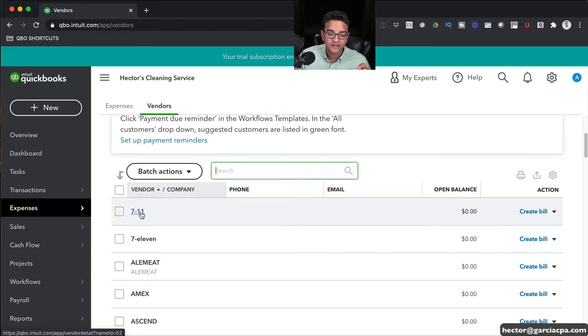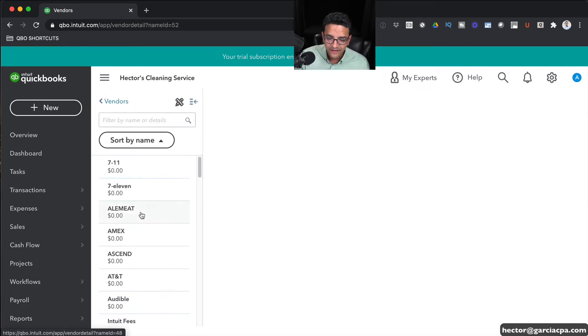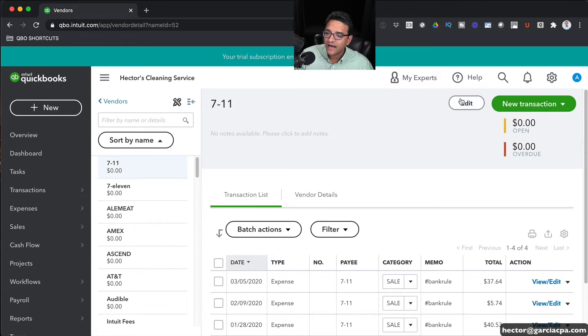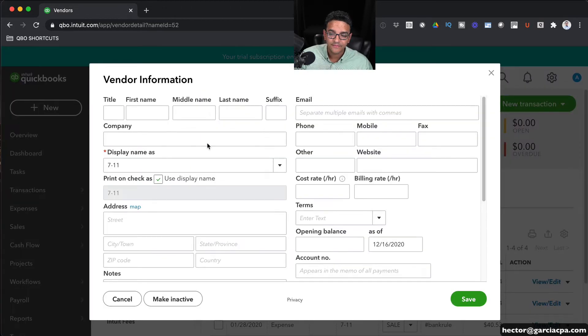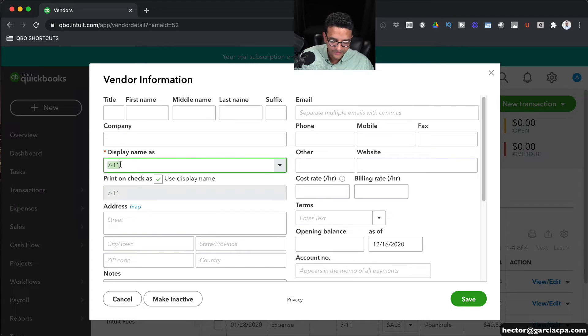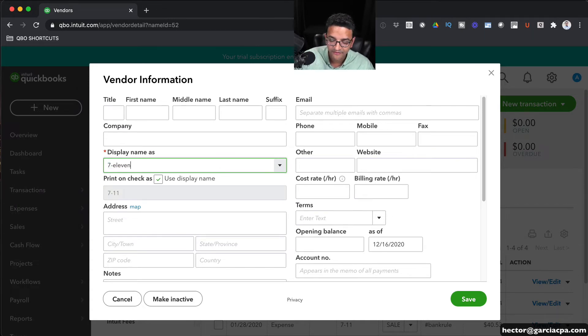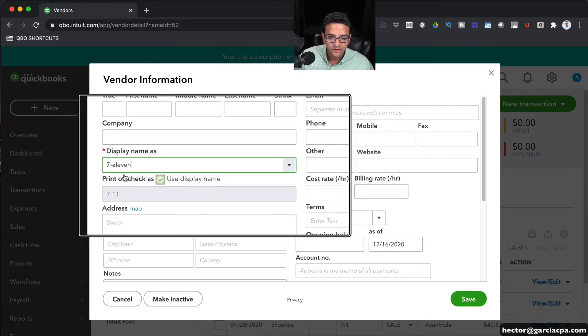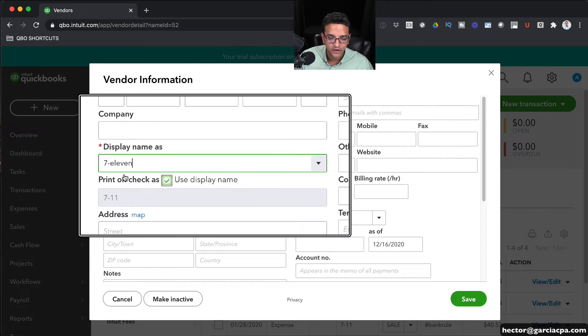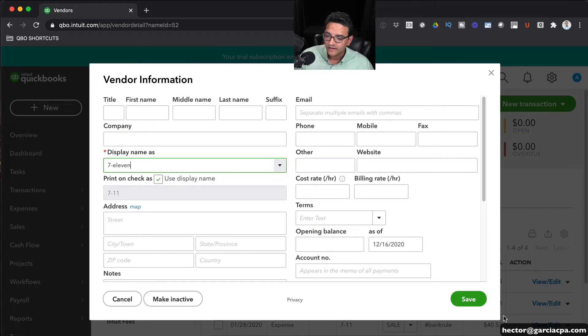Let's say this one that says 7-11 with 11 typed out is the one that I want to keep. So all I have to do is click on one of the ones that I want to merge into that one, click on that, and then I will click on Edit. And then rename that where it says Display Name As. Rename that to match the other one. So I'm just going to type 11 here to make it match 100%. Then I'm going to click on Save.